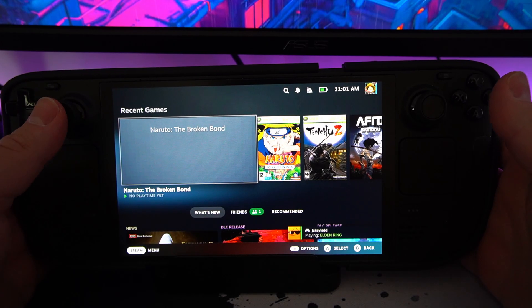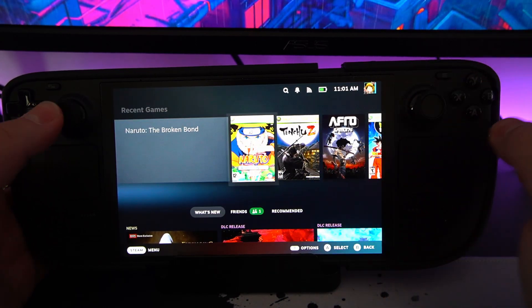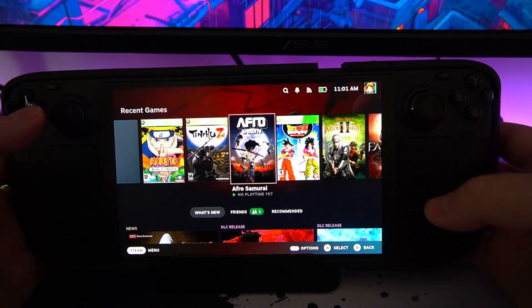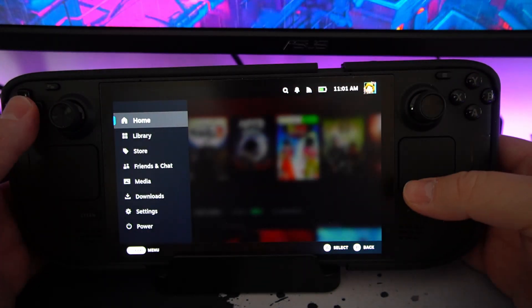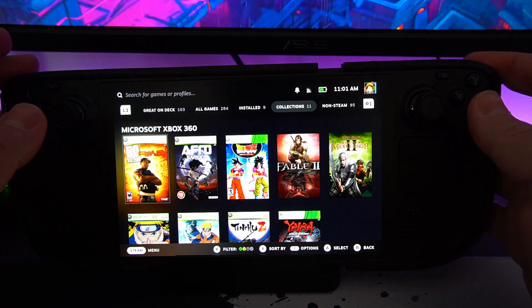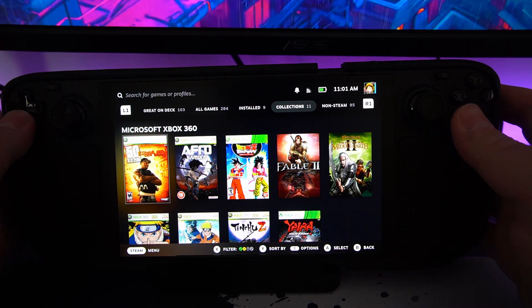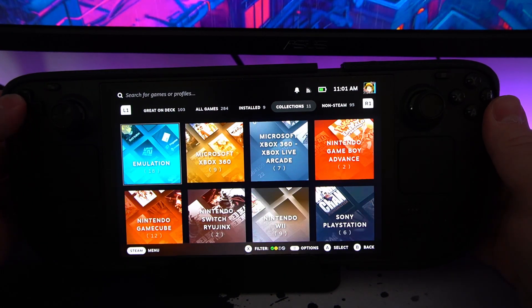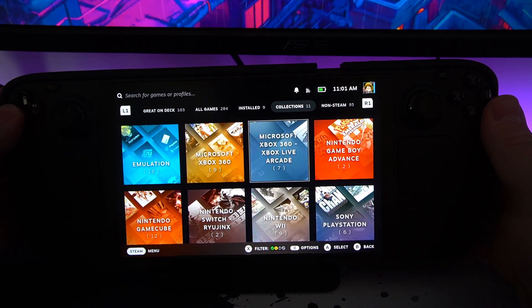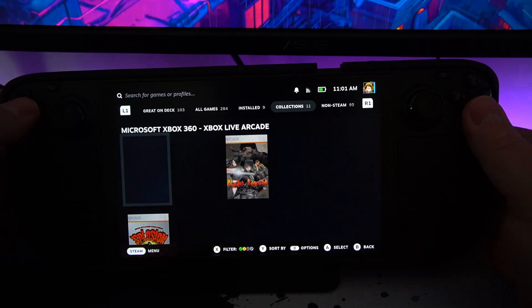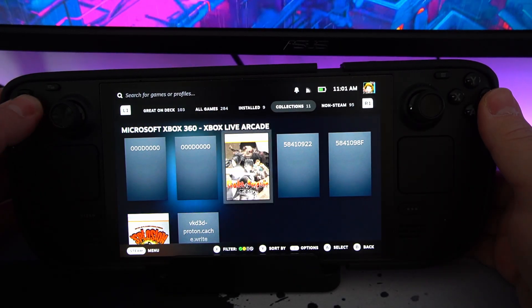So here we are, we're back at Steam. As you can see, I've already been playing some recently but if you wanted to find your games, it's the same as all your other emulators. You go to libraries, collections, if you've got it all enabled and these are all my different collections.